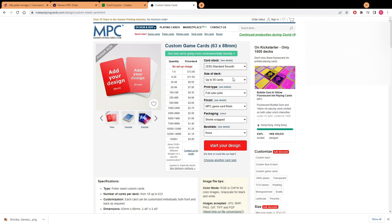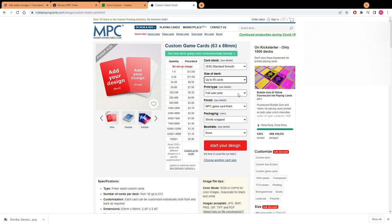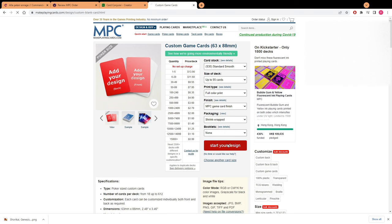I stick to the standard smooth card stock. Some people swear by superior smooth but I say standard smooth is good enough. Here's your size of your deck. What I usually do just to kind of make it more worth the shipping cost, I usually go up to 216 cards and do two decks together and throw in a little extras like tokens and stuff. Or you could even go up as high as 612 and do six decks if you like. Keep full color print, keep MPC game card finish, shrink wrap packaging is good in my opinion. Then start your design.